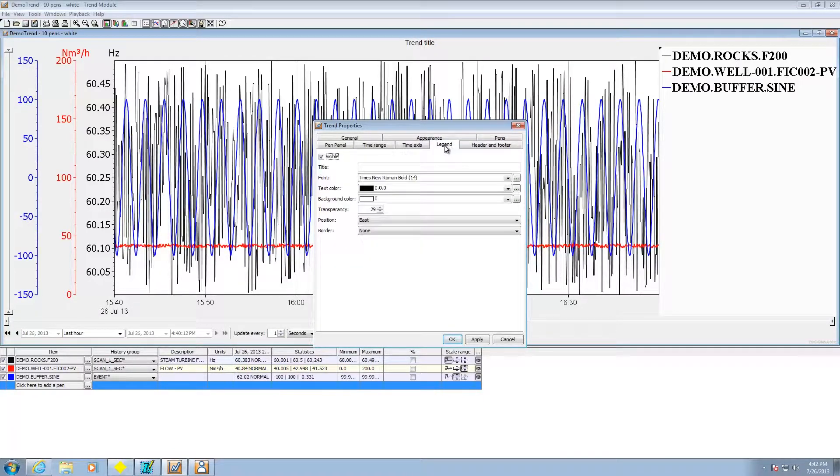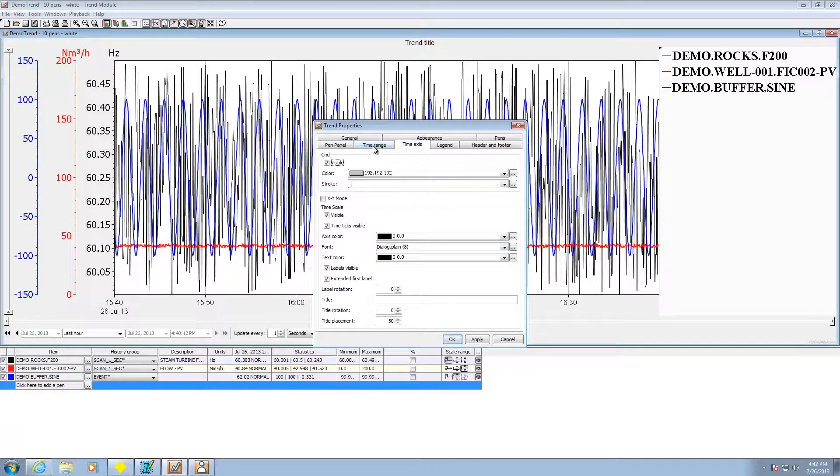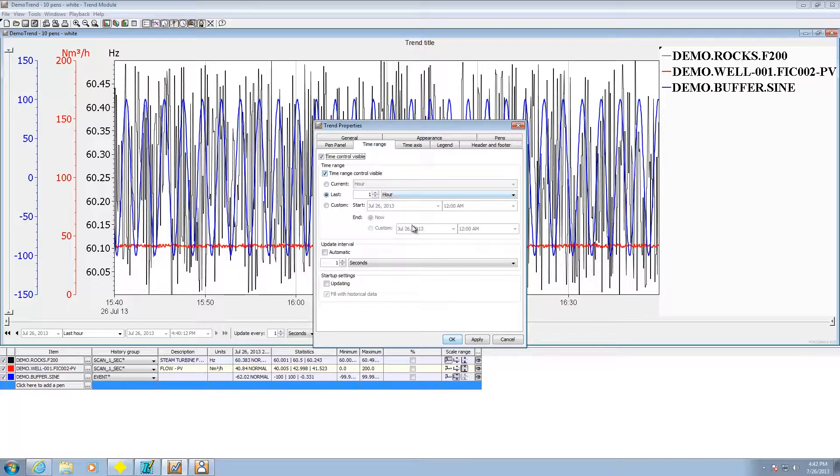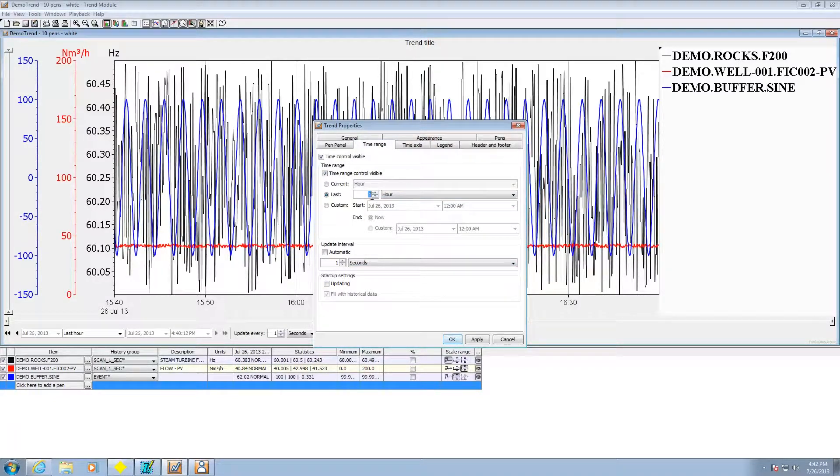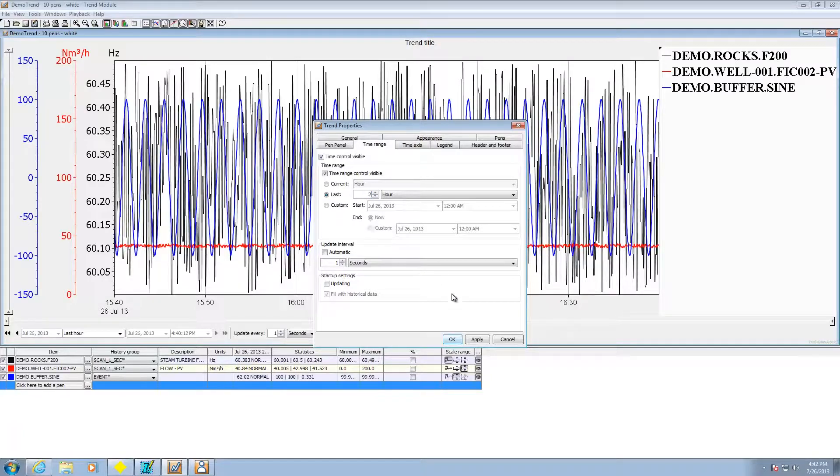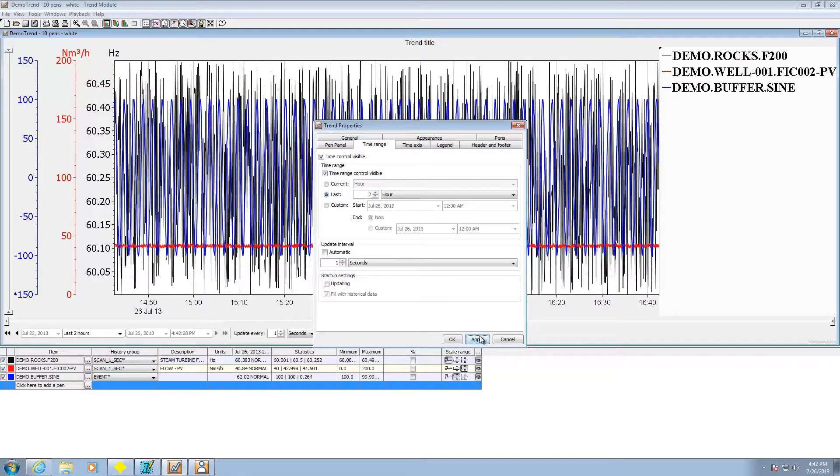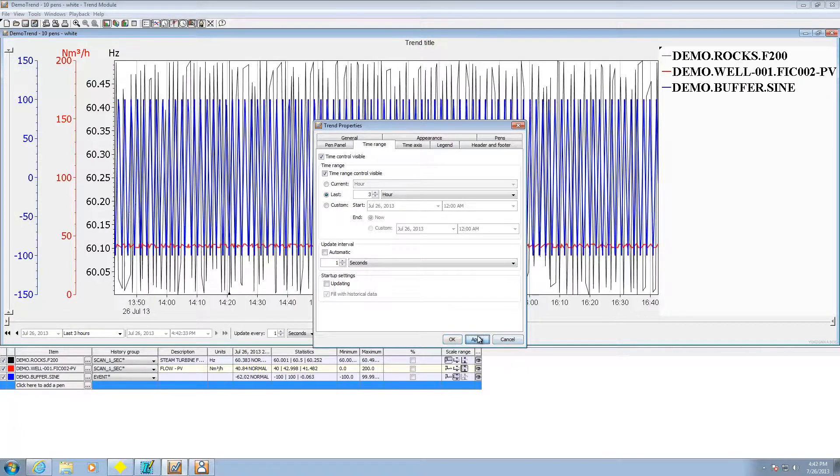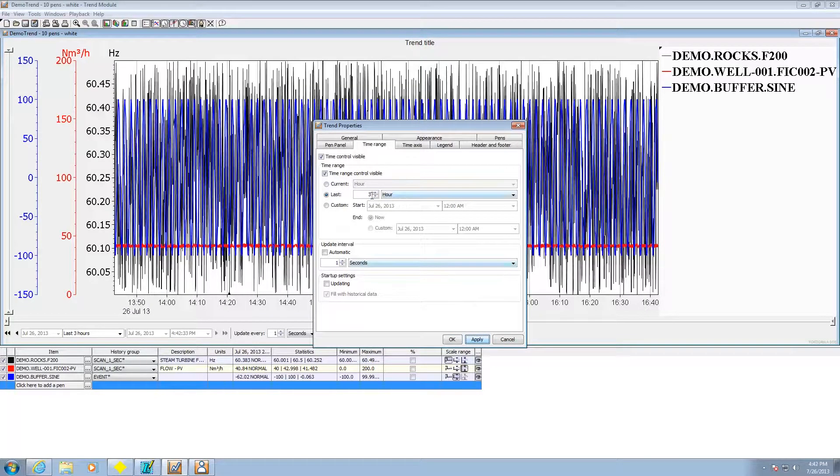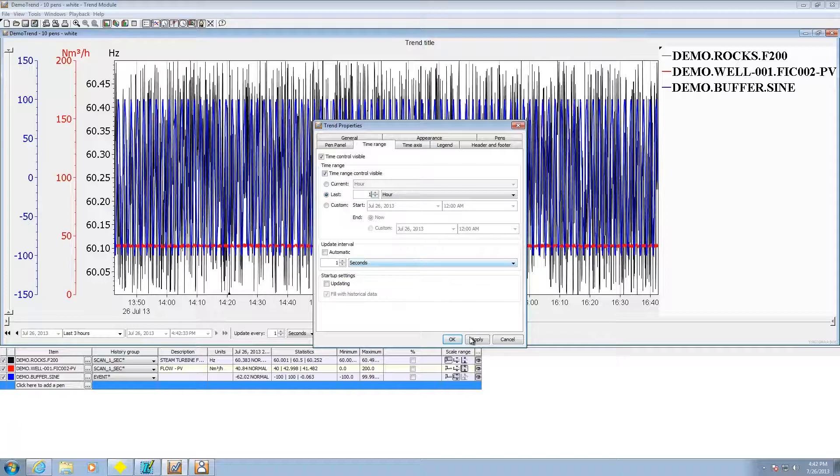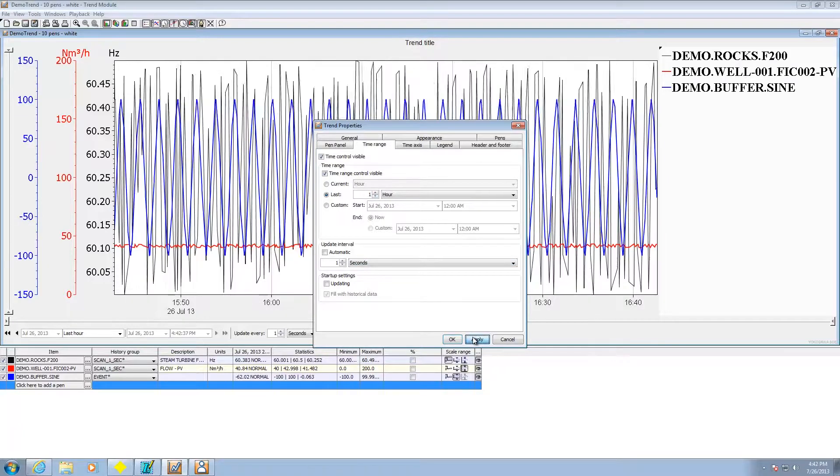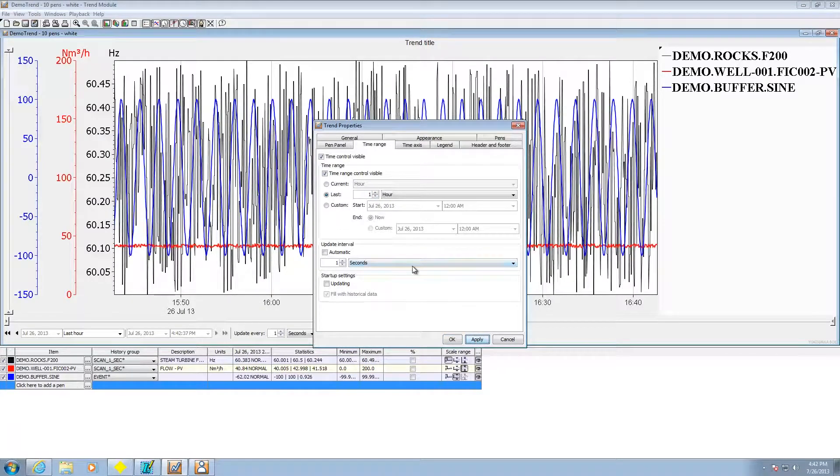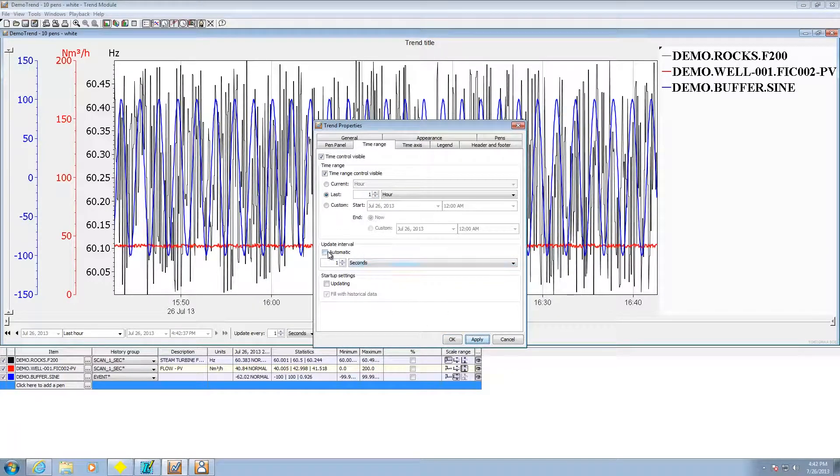Header footer, legend, time axis, time range. Say I want to see two hours instead of the last one hour. Hit two, apply there, three, back to one. So that's where you can really tweak how much you're taking a look at.